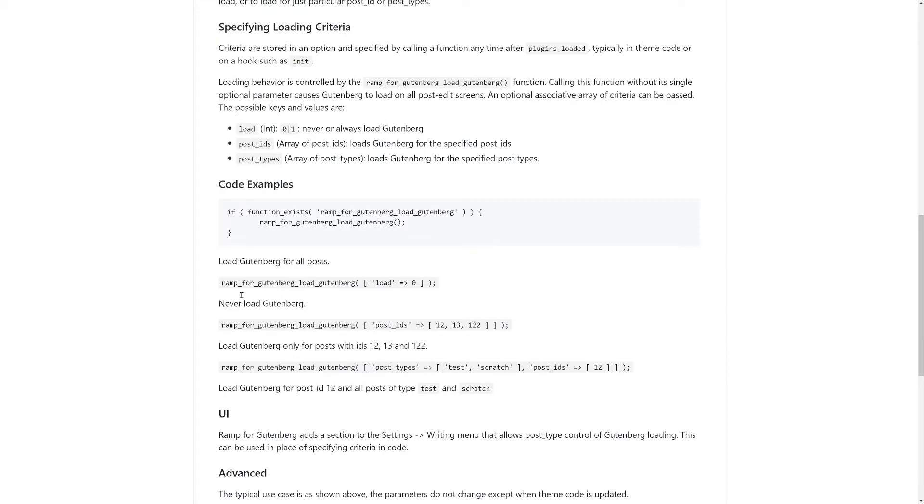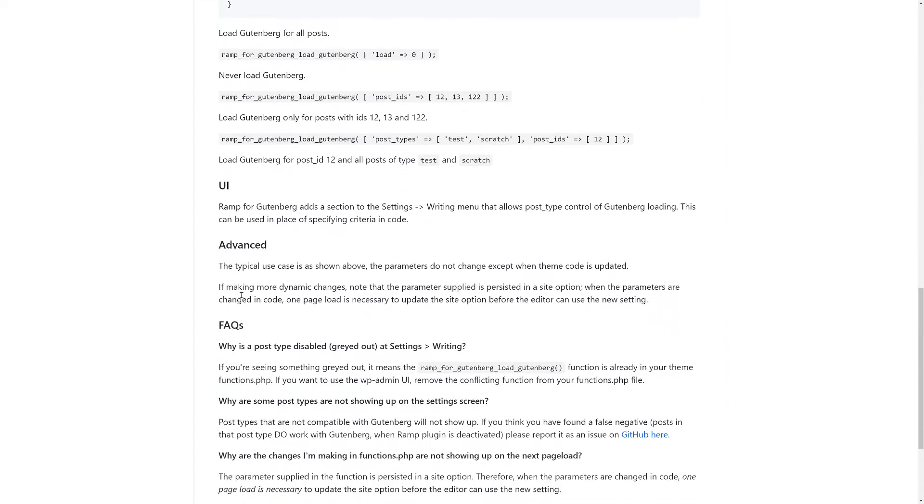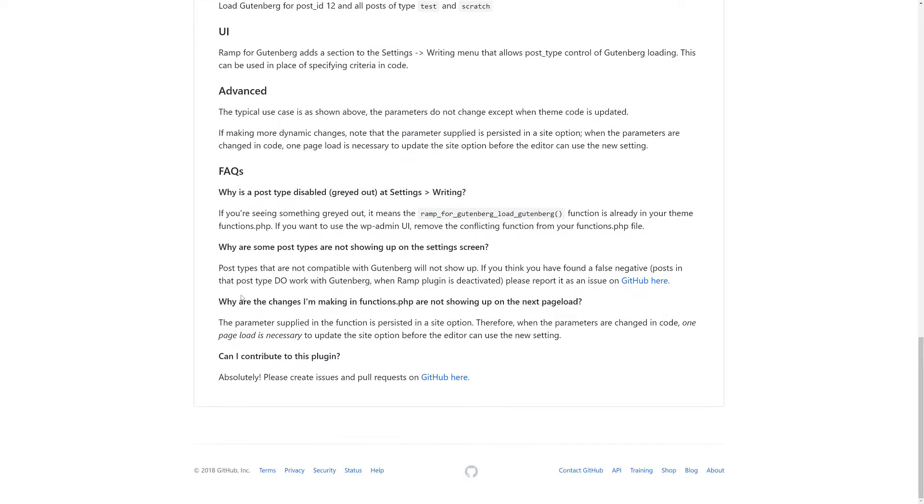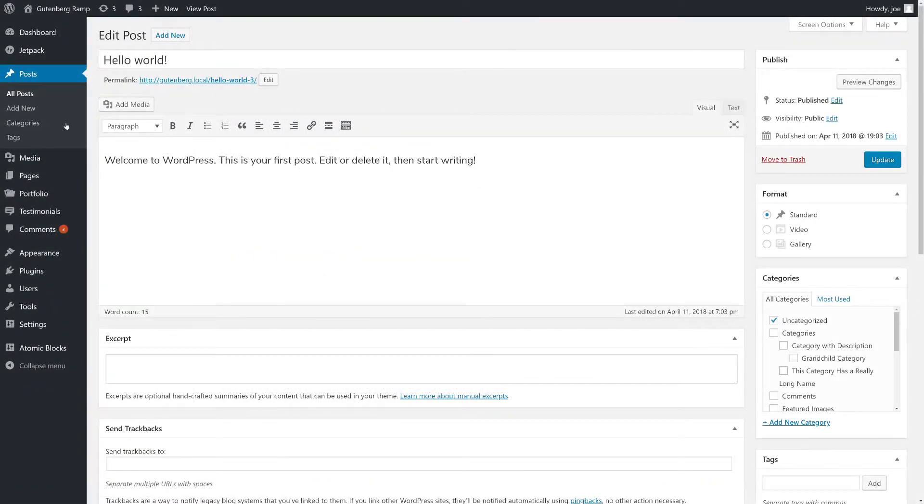Gutenberg Ramp allows you to enable or disable the new editor and fall back to the current or classic editor based on post type or even post ID.